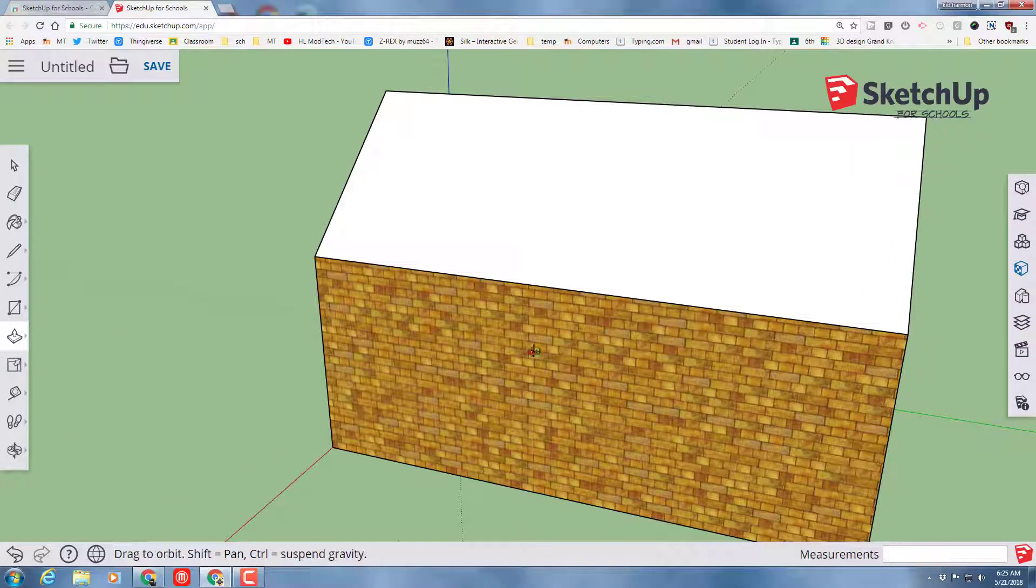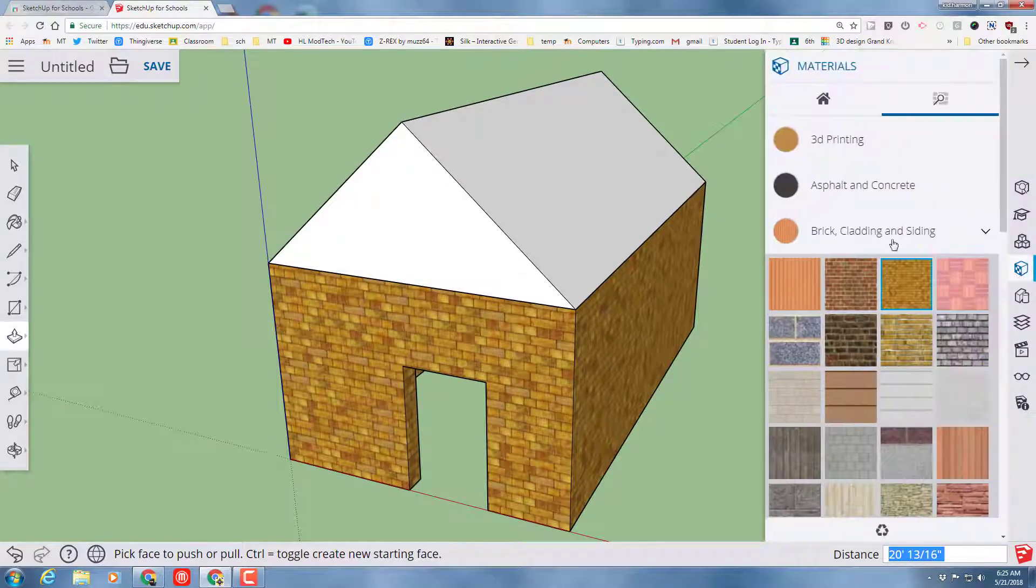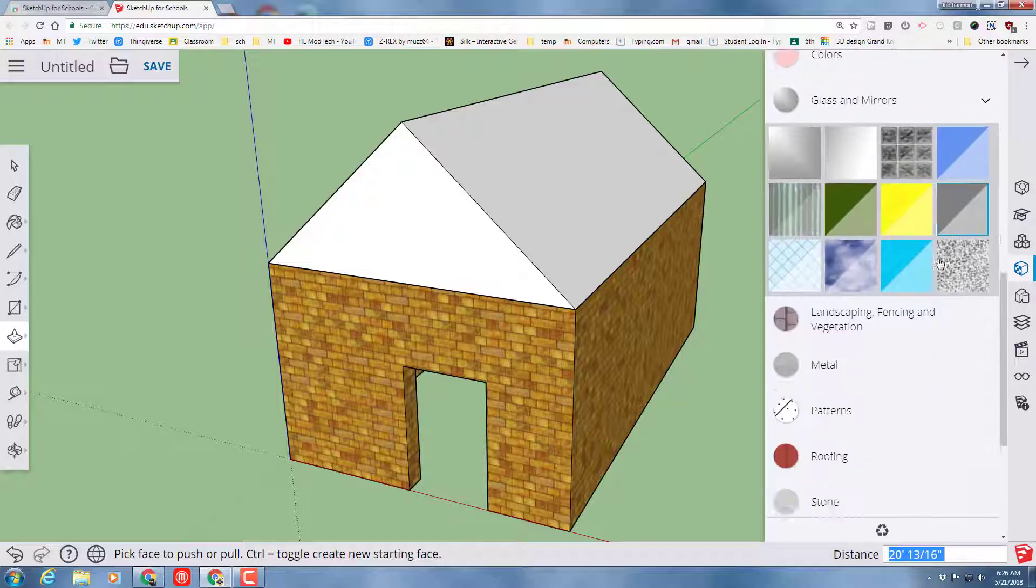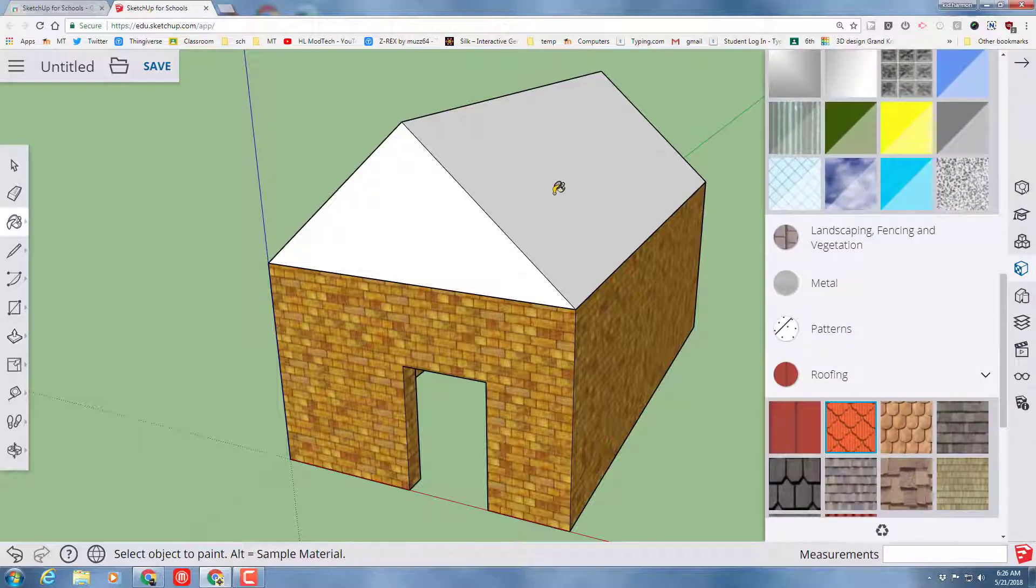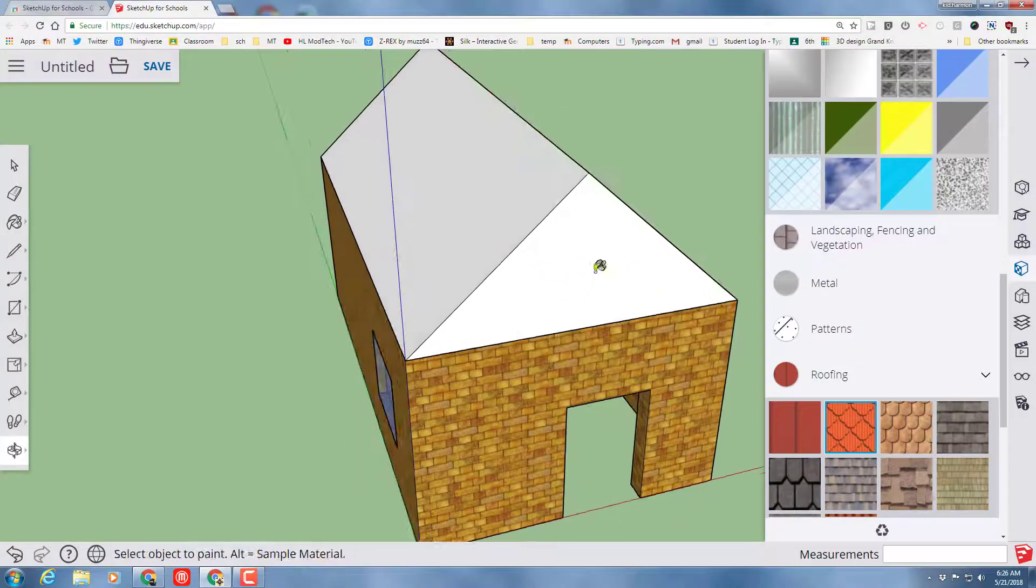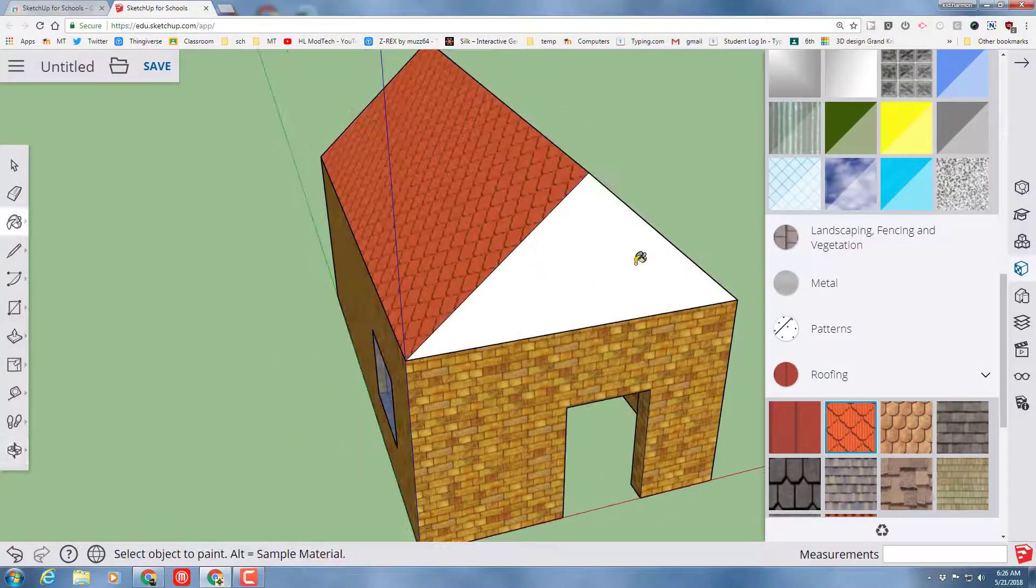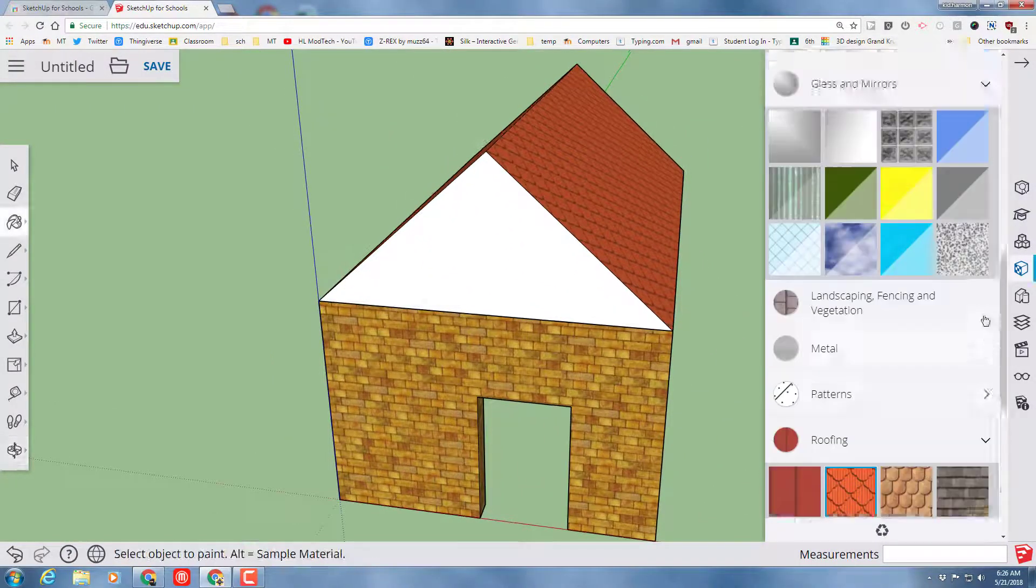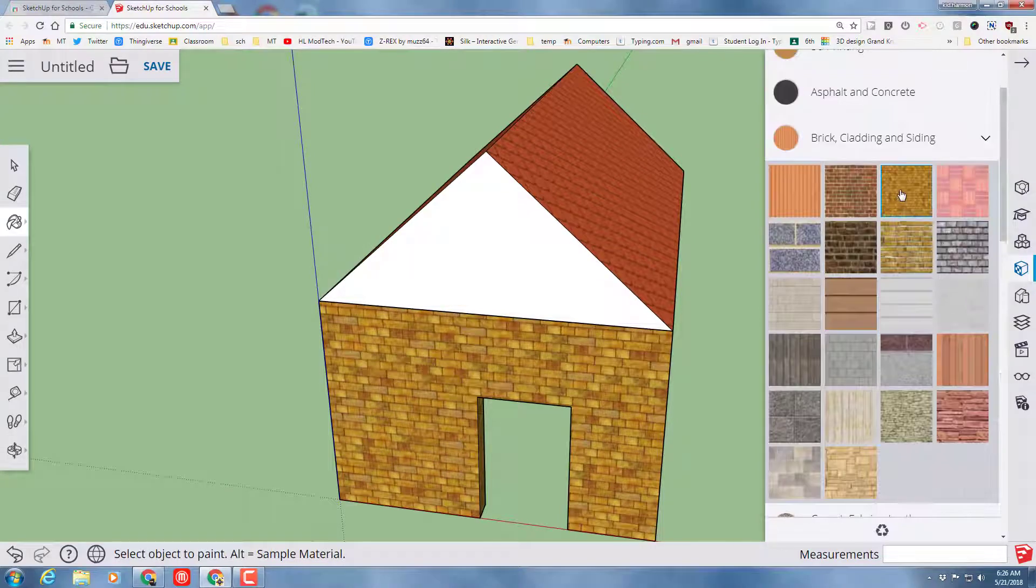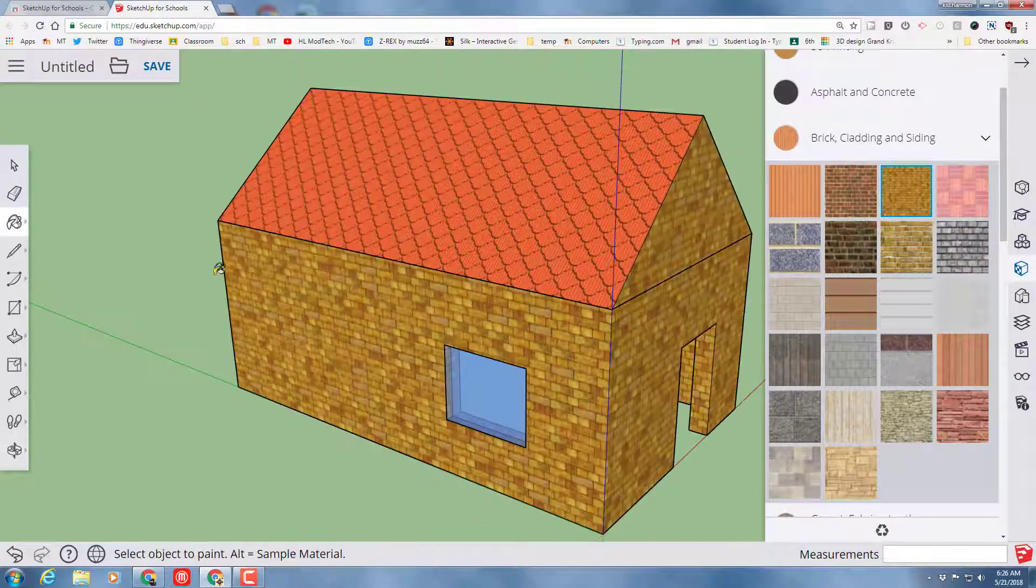Let's go back to our material super quick and find the roofing, which is just down below the glass, and let's paint our roof. I want that on the sides, and I'm going to go back to the brick cladding for the front piece so that the front and back match.